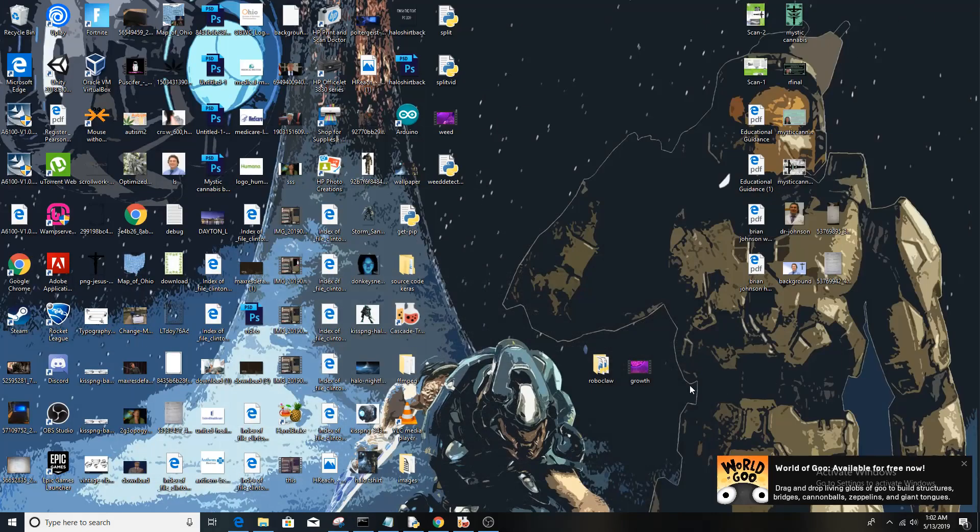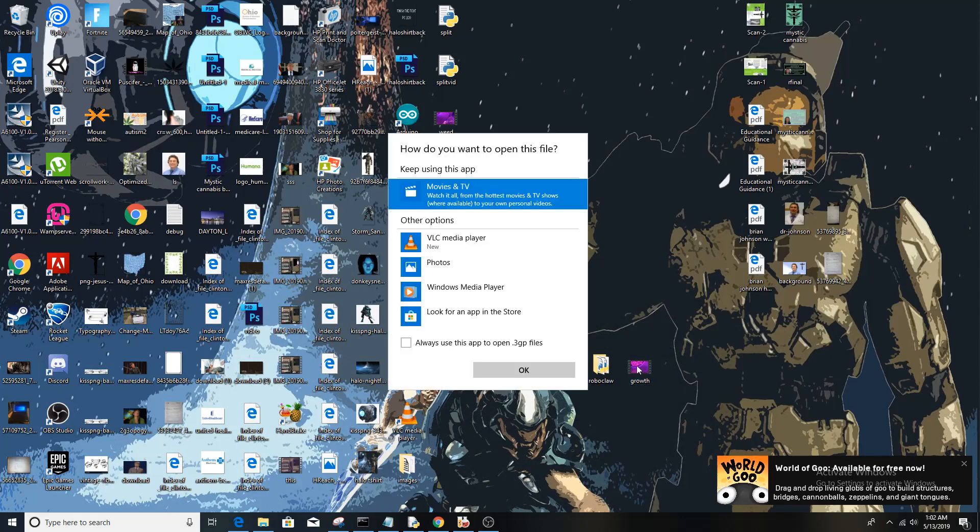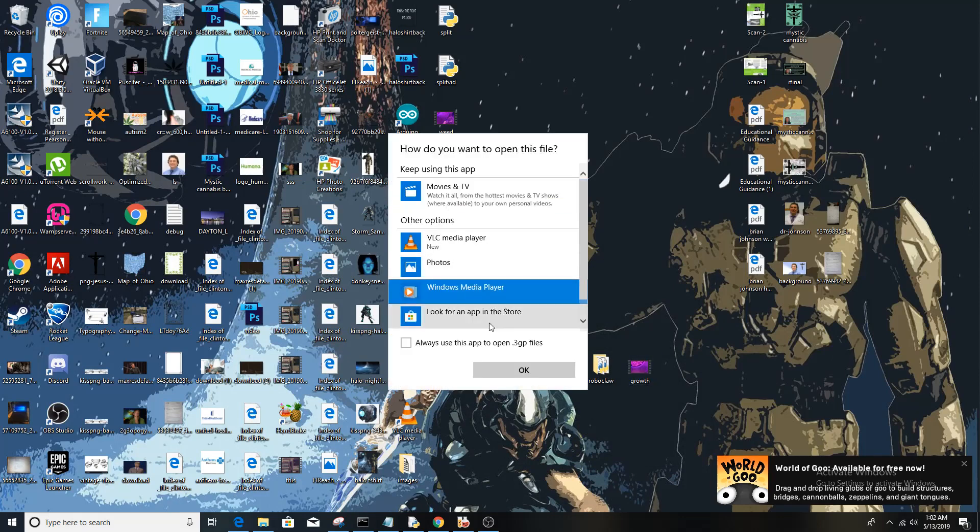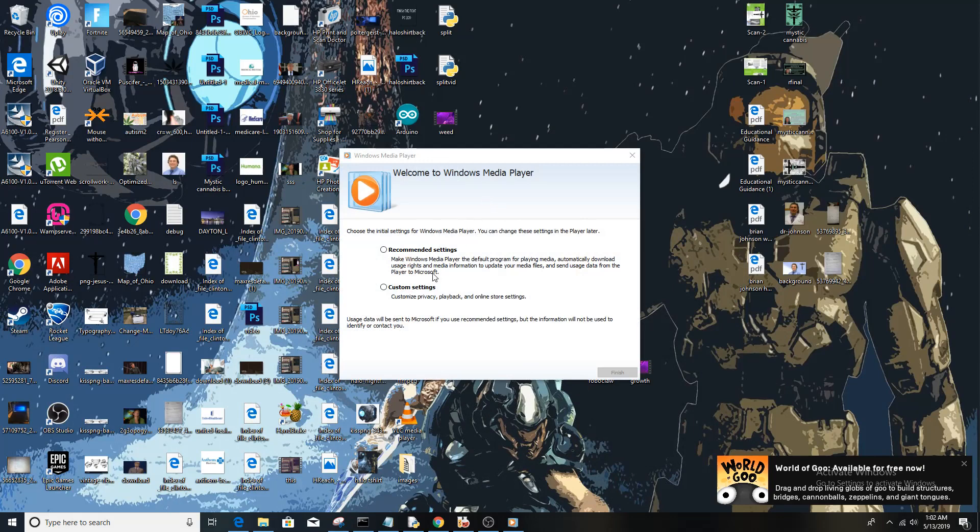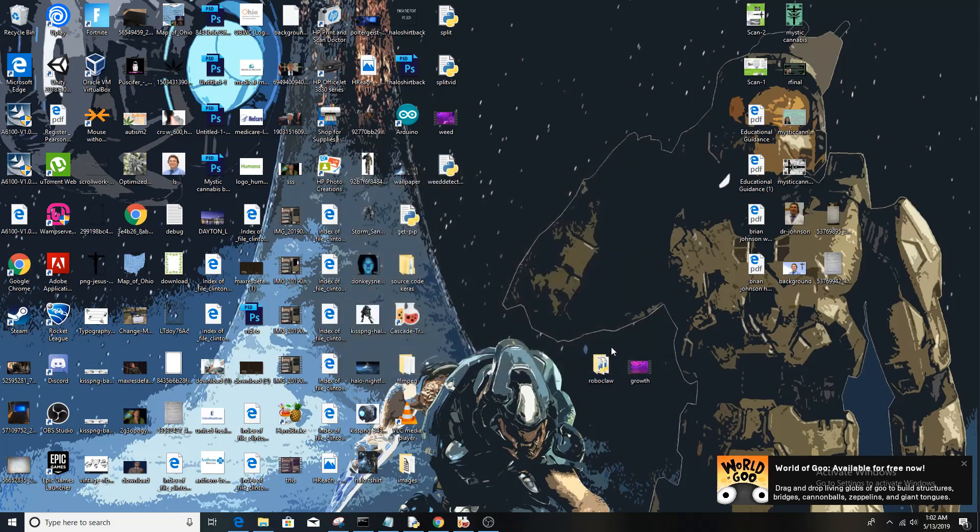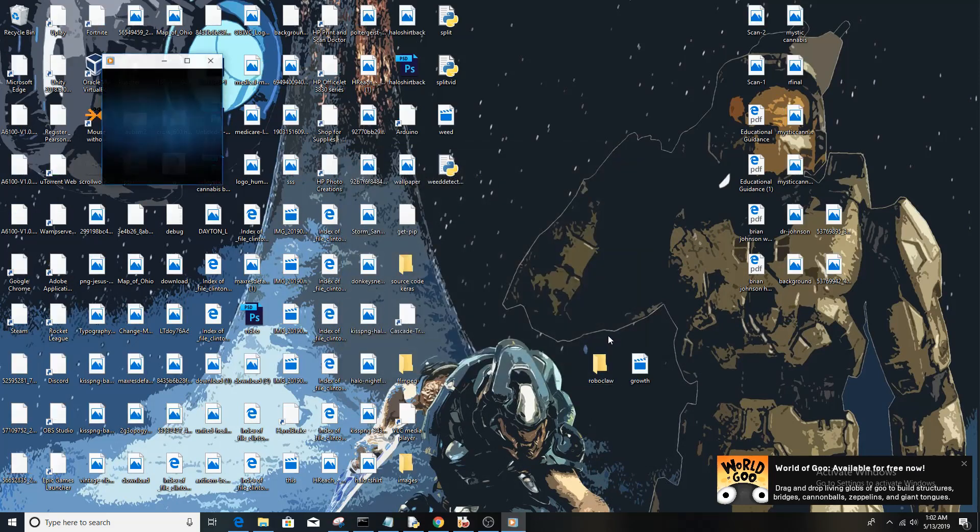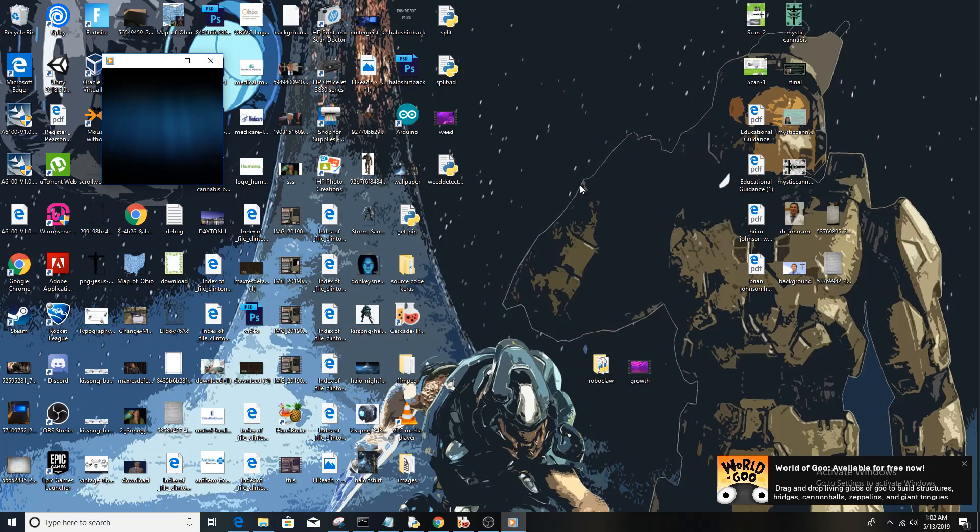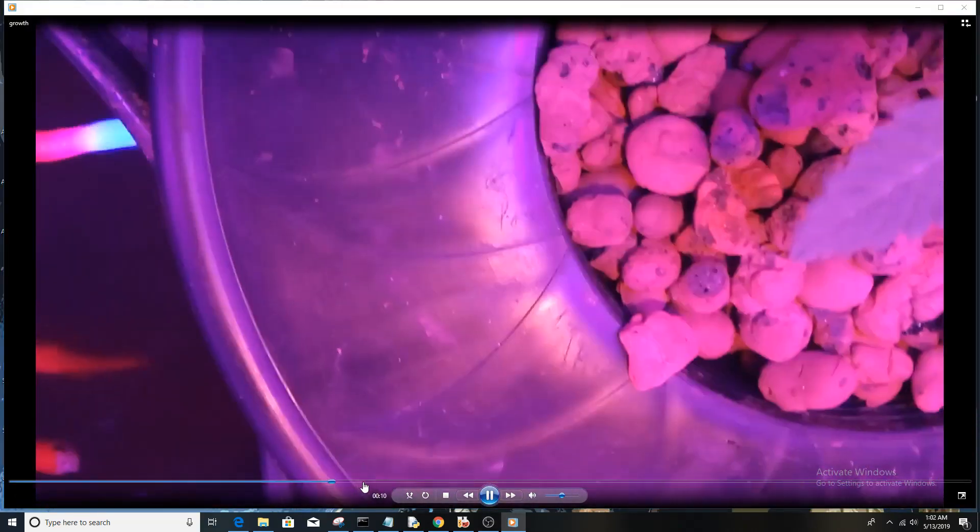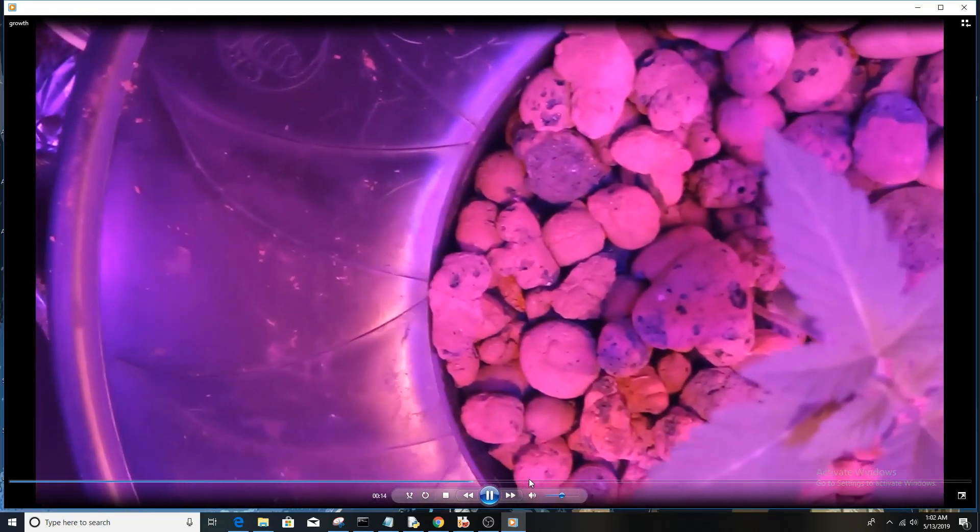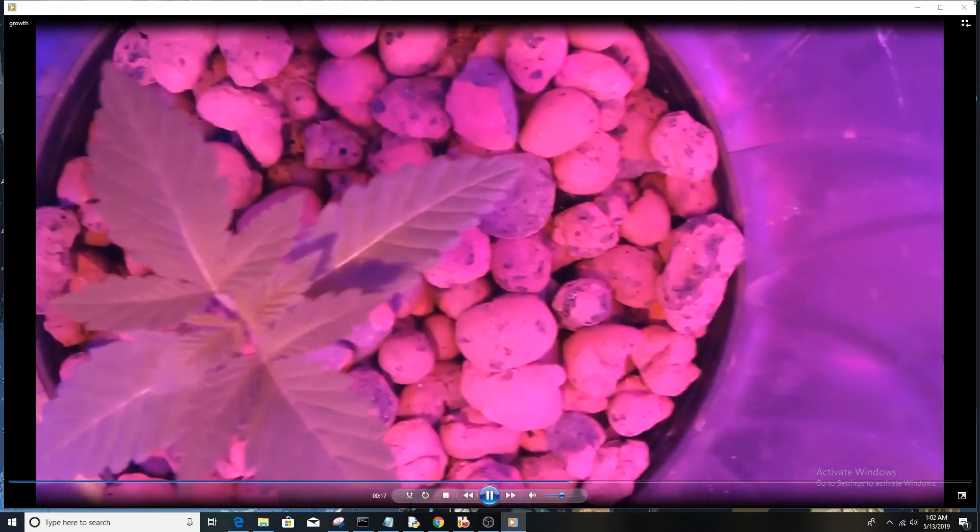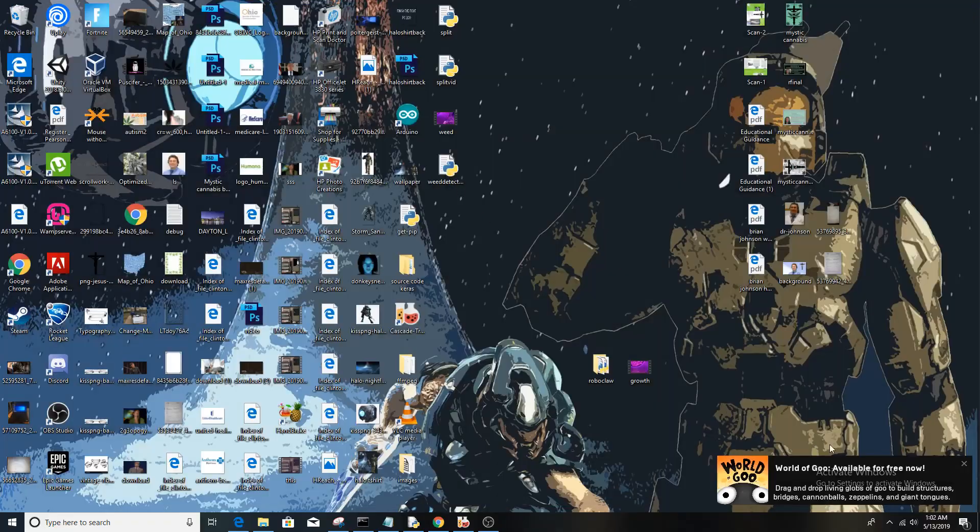you have a video called 'growth'. We're going to play that in Windows Media Player. It's just basically some data. Okay, download the data, and then from there